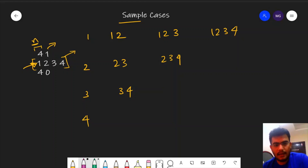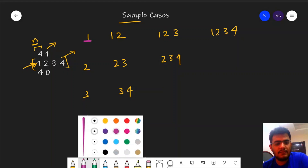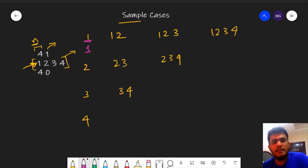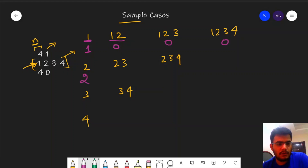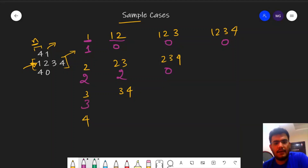The answer for a particular subarray is the bitwise AND of all of its elements. The subarray with only element 1 gives AND = 1. For subarray [1, 2] the bitwise AND is 0. For [1, 2, 3] the AND is also 0. For [2] it is 2, for [2, 3] the AND is 2, for [2, 3, 4] we have 0. For [3] we have 3, for [3, 4] the AND is 0, and for [4] the AND is 4.